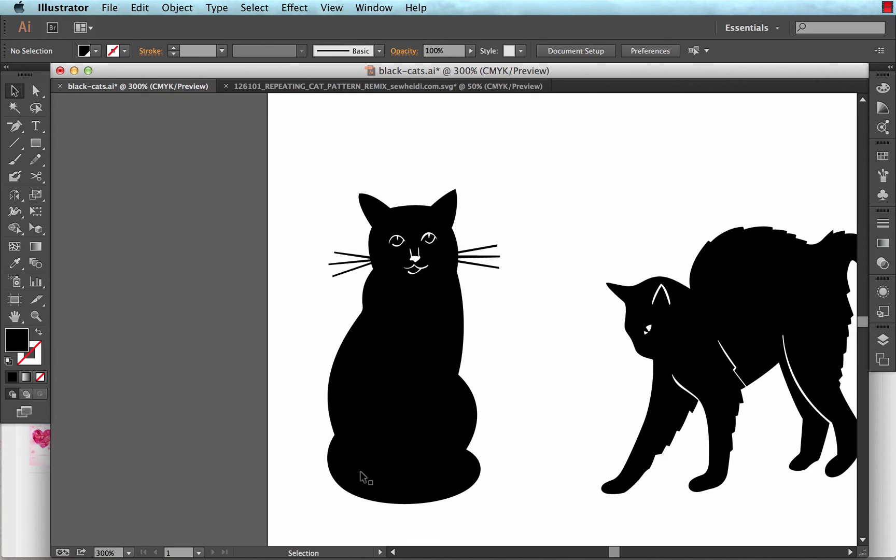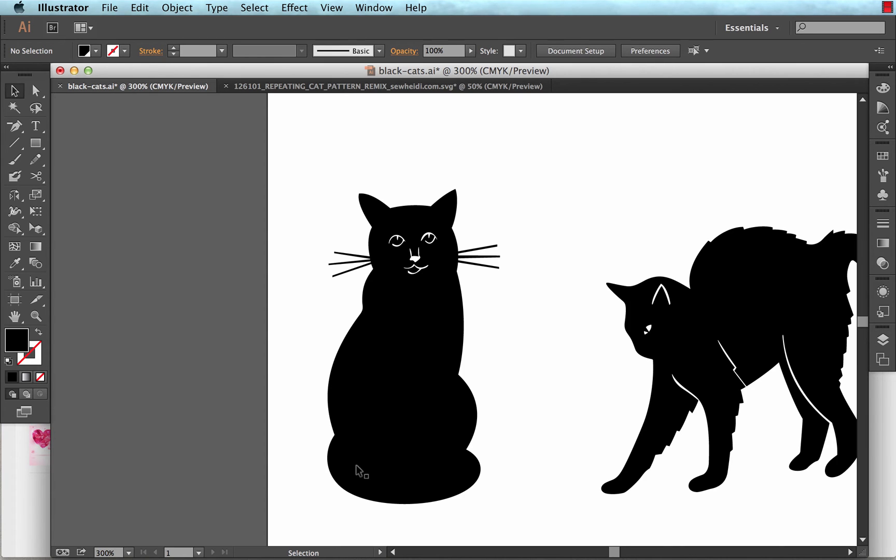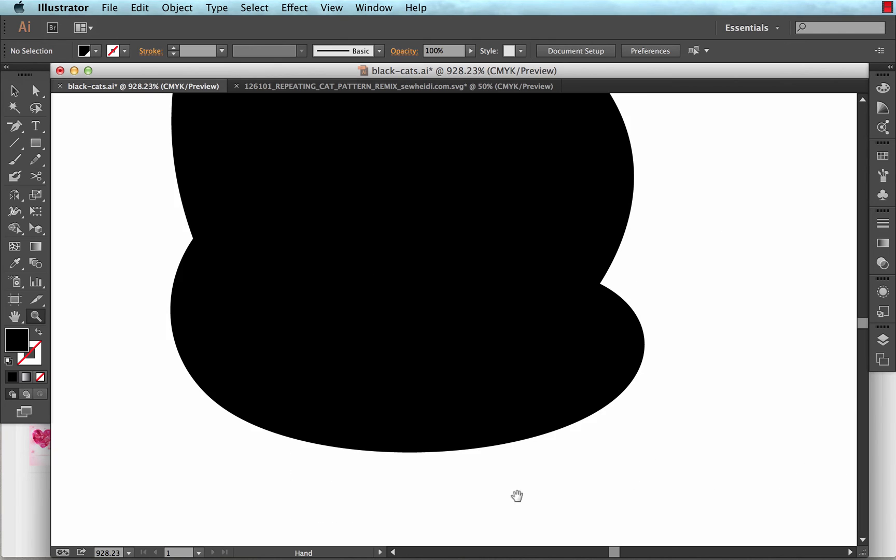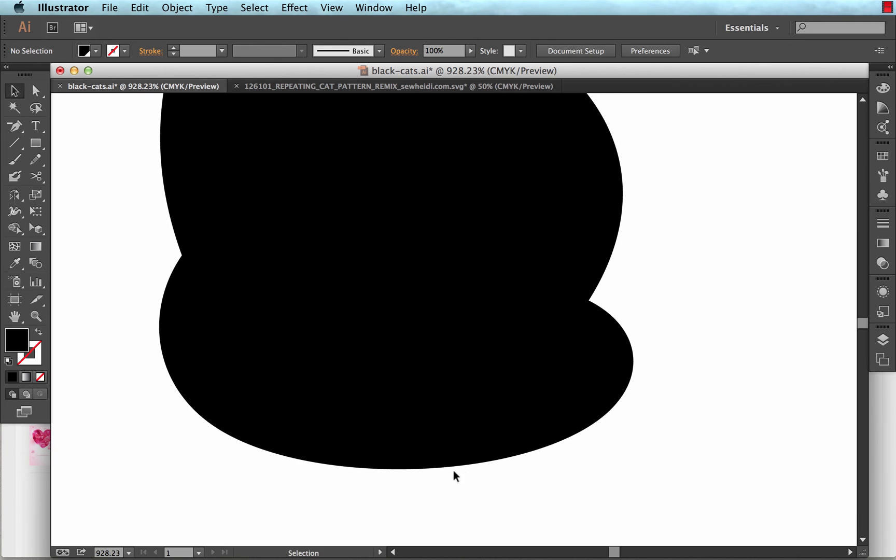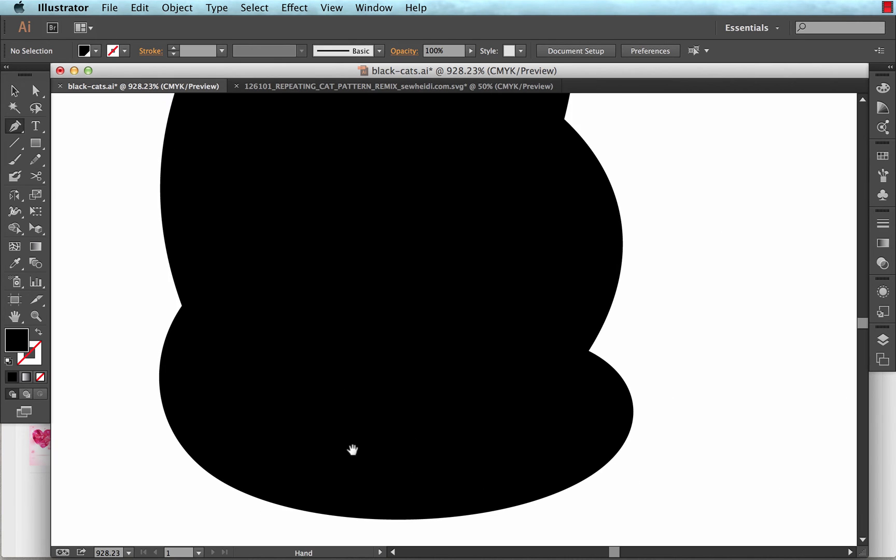Now one other thing I'd like to add is some dimension here in the tail. So I just want to have a little break in the tail to kind of show how the tail's wrapping around the body. I could do that with a white shape or I could also add another piece to the compound path. So I'm going to do that because in my opinion, it's a little bit more of a tidy way to do things.